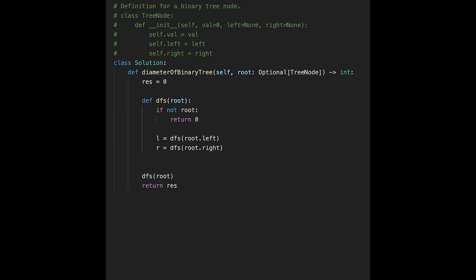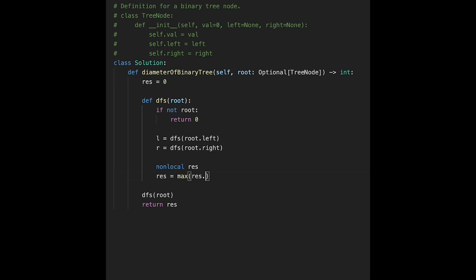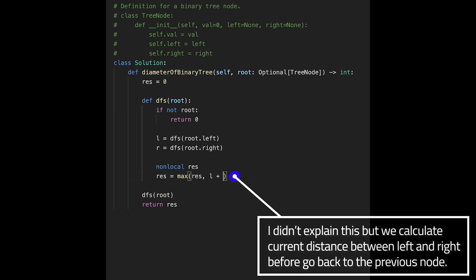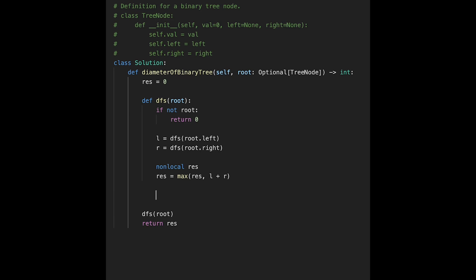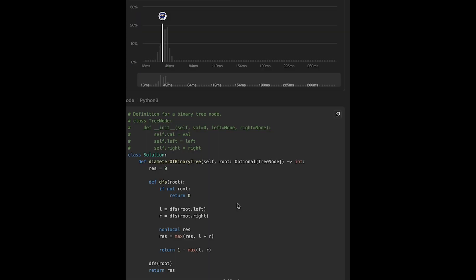We need to calculate the length. To access the result variable from the inner function we use nonlocal, so nonlocal result. Then result equals max of current result versus left plus right. When we go back to the previous node, as I mentioned, we return one plus max of left or right. Let's submit it — looks good.